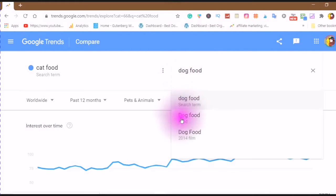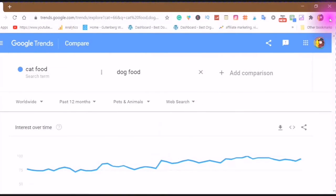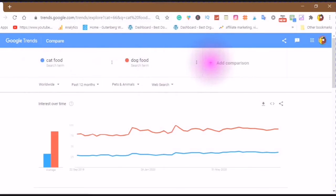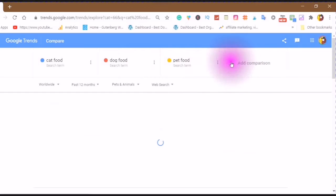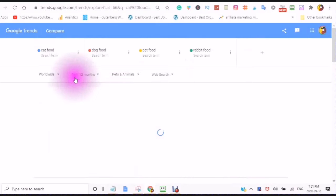I want the search term. Next, I am going to type in another comparison. I'm now comparing the cat food search term and the dog food search term, and now I'm typing in pet food as a search term — not as a topic. Just to add a little bit of comparison, we will add rabbit, because sometimes people have pet rabbits. And as you can see, it is now compiling the information in the form of a graph — we're looking at worldwide, past 12 months, pets and animals, web search.